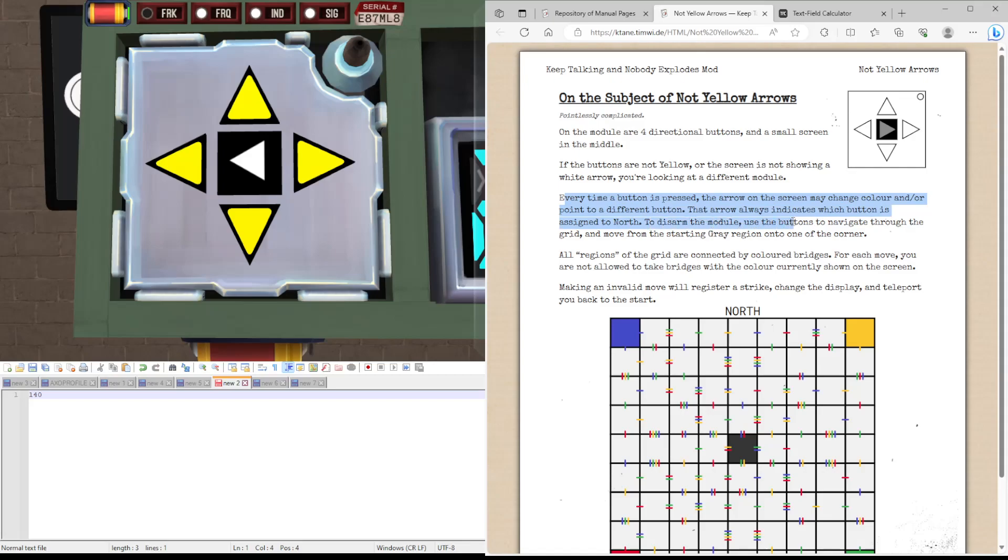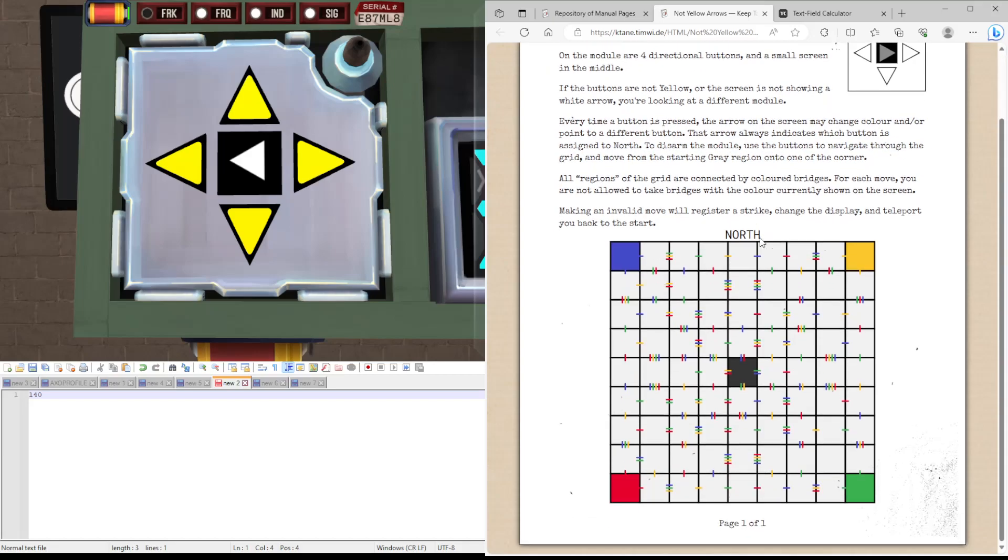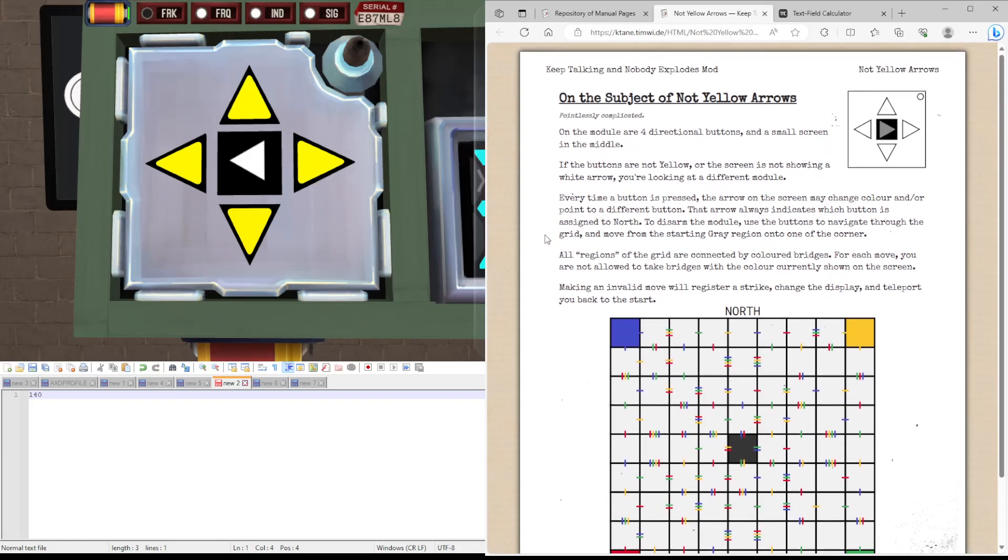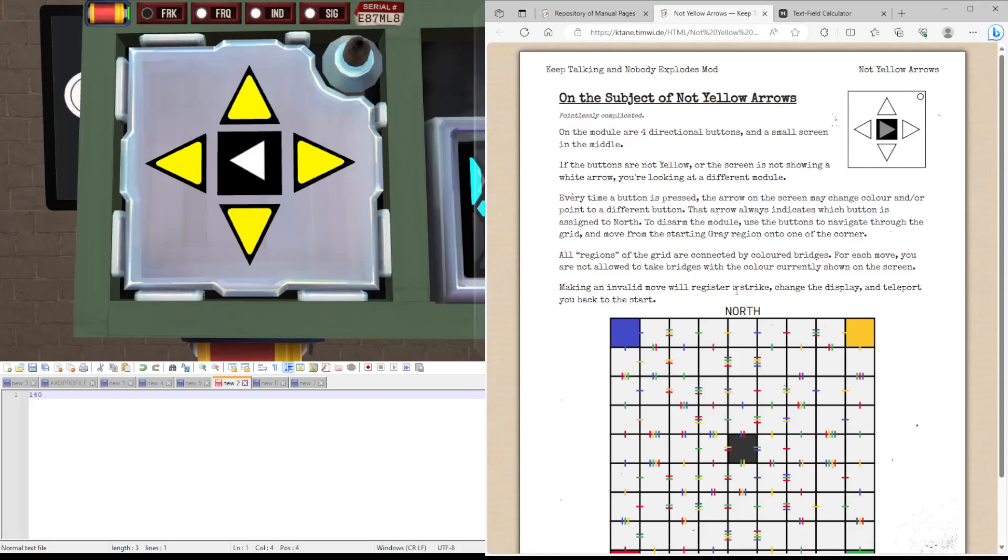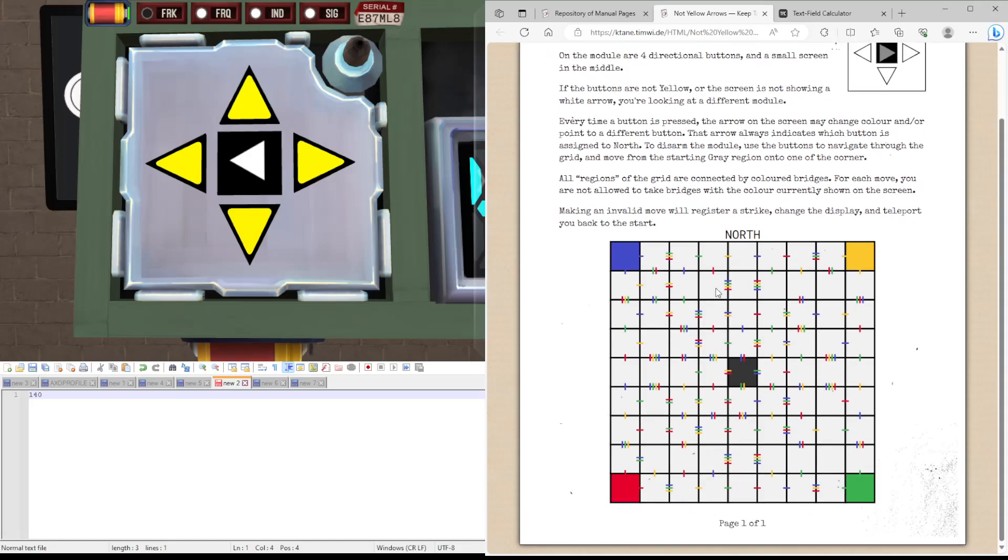This module uses the buttons to navigate through the grid, moving from the starting grey region to any of the four corners. All regions of the grid are connected by colored bridges. For each move, you are not allowed to take the bridges the color that is currently shown on screen. So if it was yellow and we were here, we wouldn't be able to go right because it's connected by a yellow bridge.